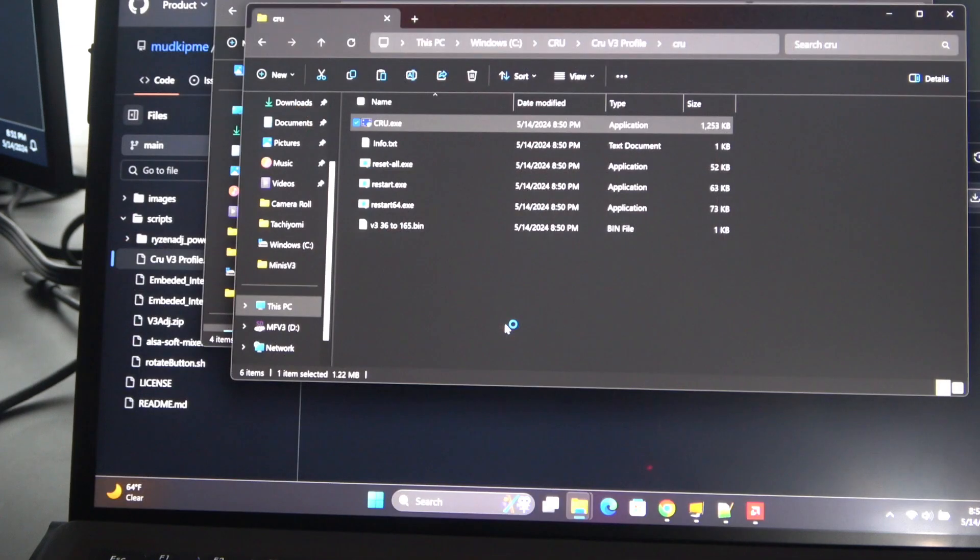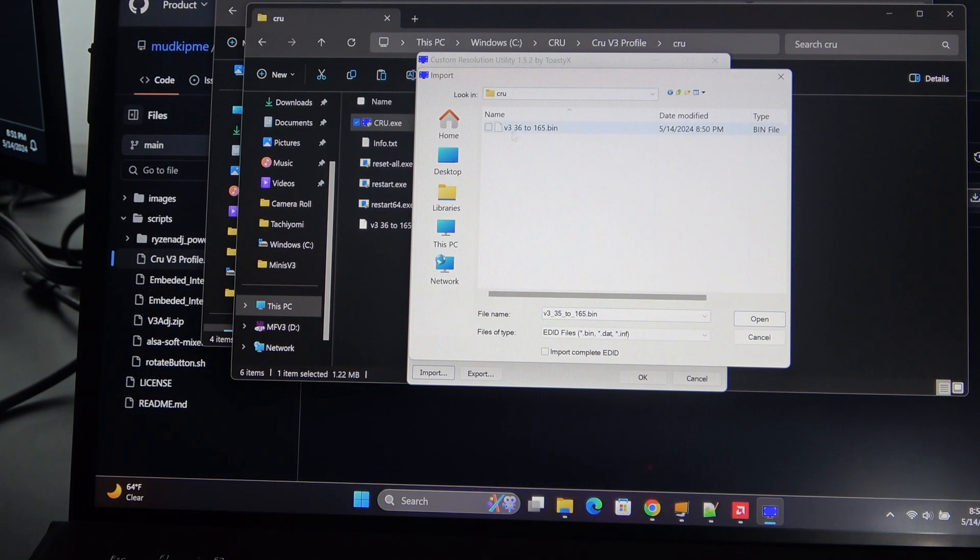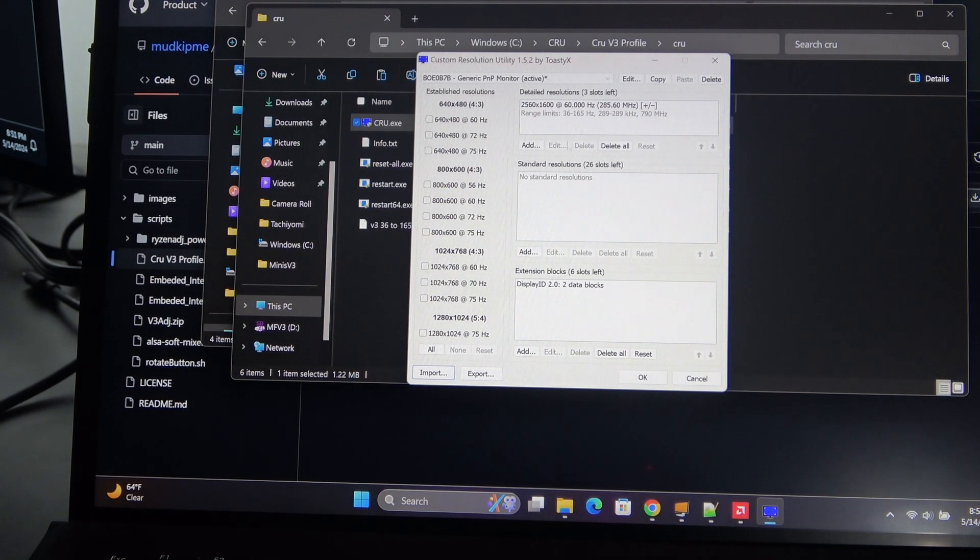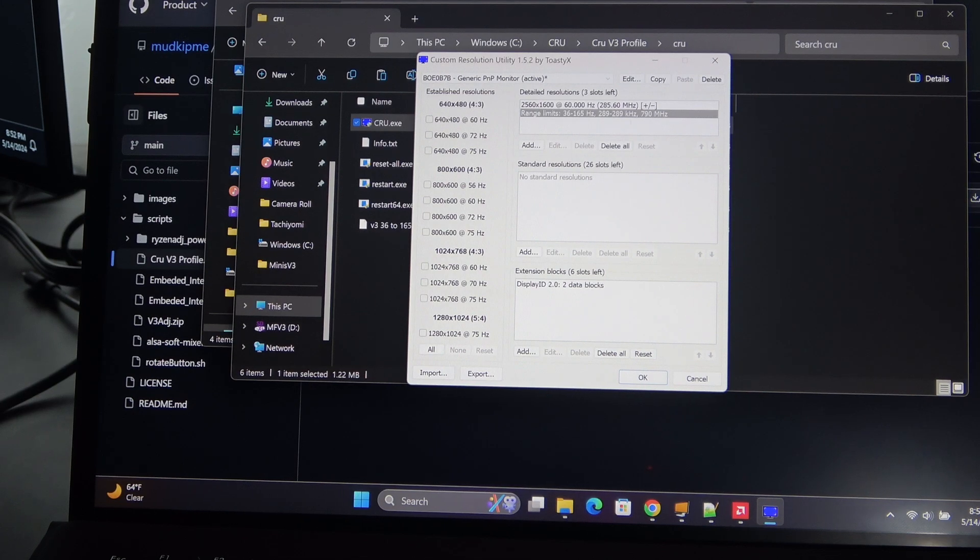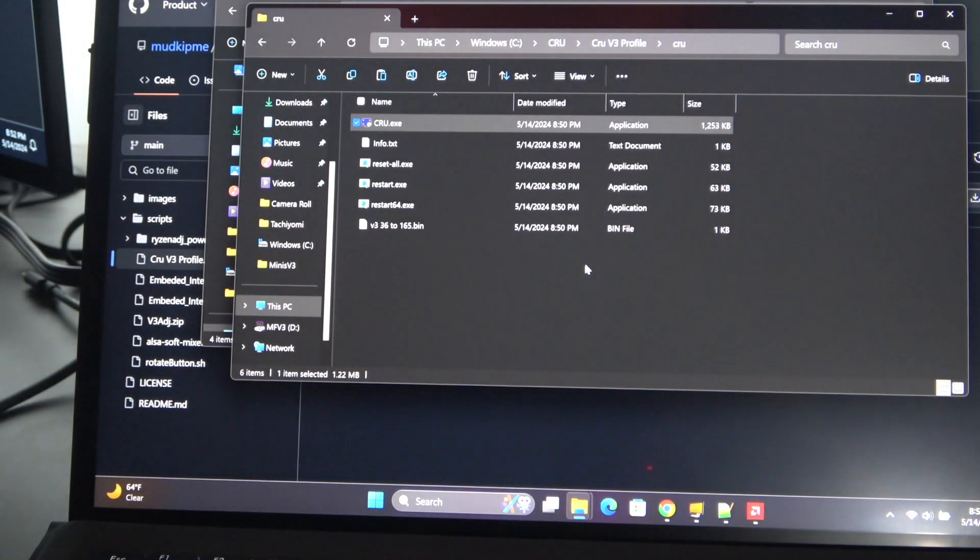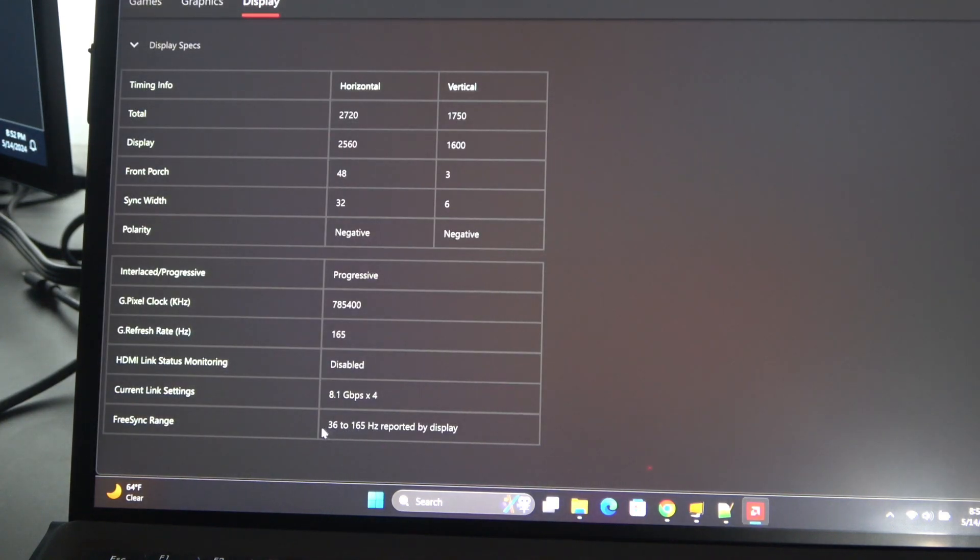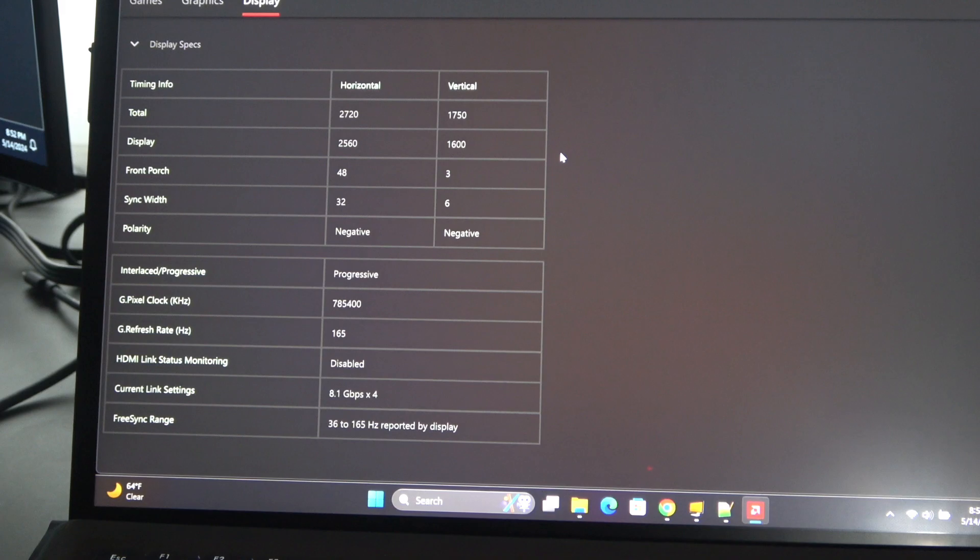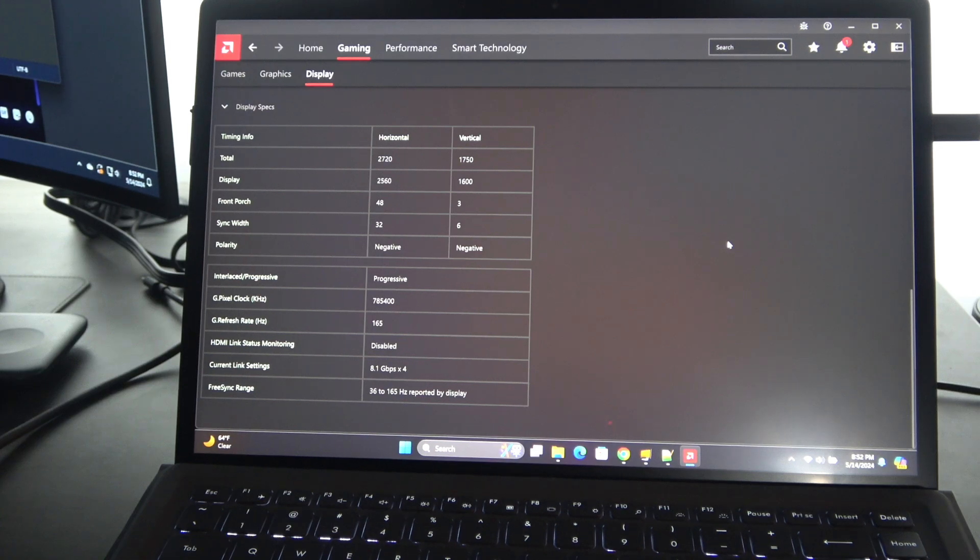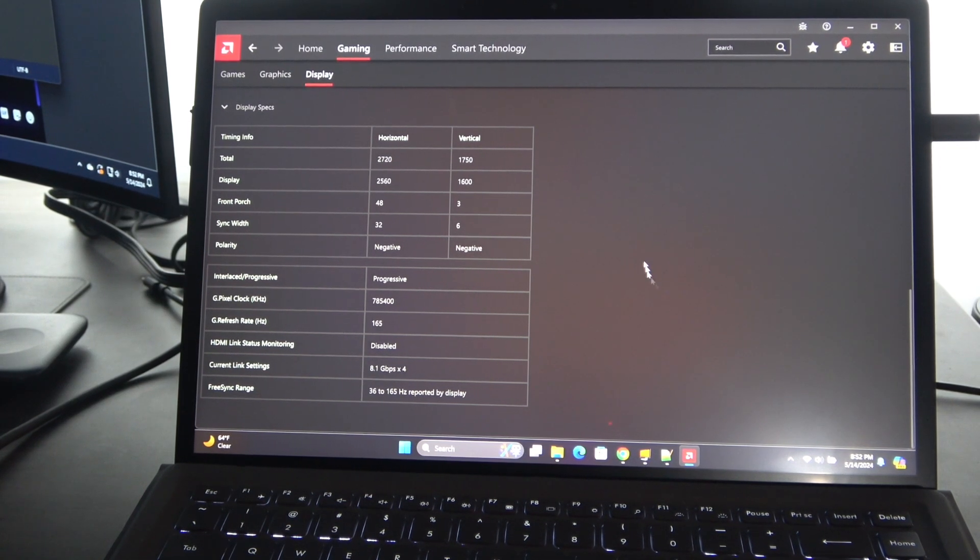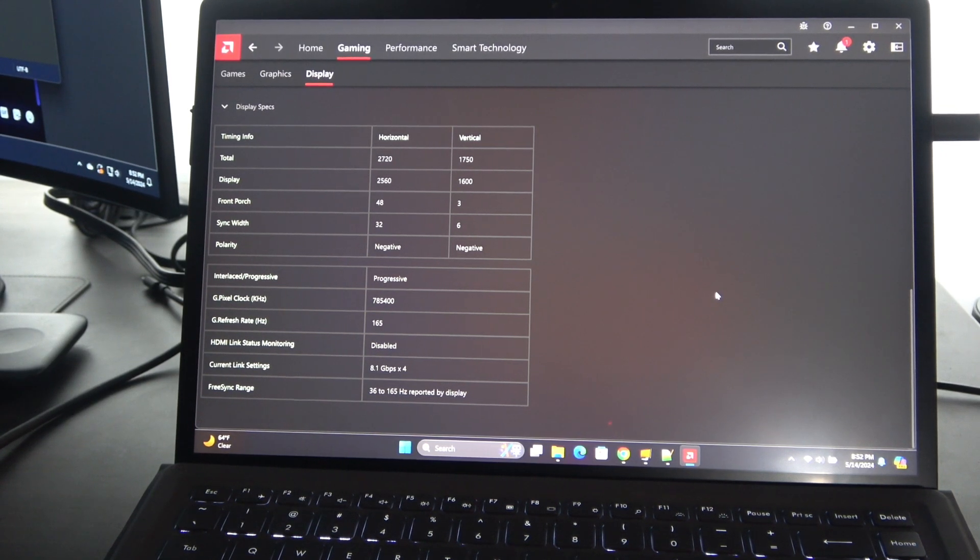To make this work, you're just going to click on CRU.exe. You're going to have to run that as administrator, and then all you're going to do is click import. You're going to select the V3 36 to 165.bin, click OK. Now you can see that you have range limits going 36 to 165 here. After you've done that import, all you're going to do is click OK and reboot your computer. That's what's going to get you to have a FreeSync range of 36 to 165. Great trick there because that's going to increase the smoothness of your games where normally you might get tearing between 36 to 60 when your game's running at that rate. This gets you a smooth experience unless you're below 36 frames a second.